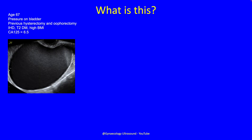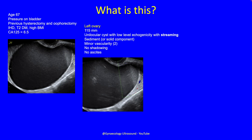So what's this? This patient attended a clinic aged 67 with a feeling of pressure on her bladder. She'd had a hysterectomy and a single oophorectomy. She had ischaemic heart disease, type 2 diabetes, and a high BMI — essentially a high-risk patient with a normal CA125. On transvaginal ultrasound, her remaining left ovary was 115 millimetres: a unilocular cyst with no solid component, a little sediment, low-level echogenicity with streaming, no vascularity, minor vascularity in the cyst wall, no shadowing, no ascites.